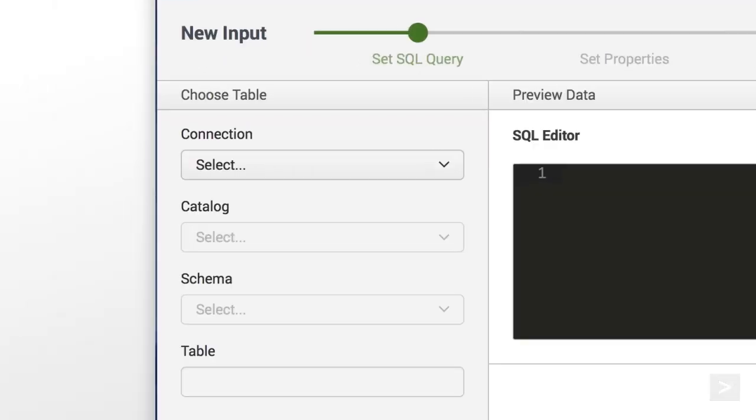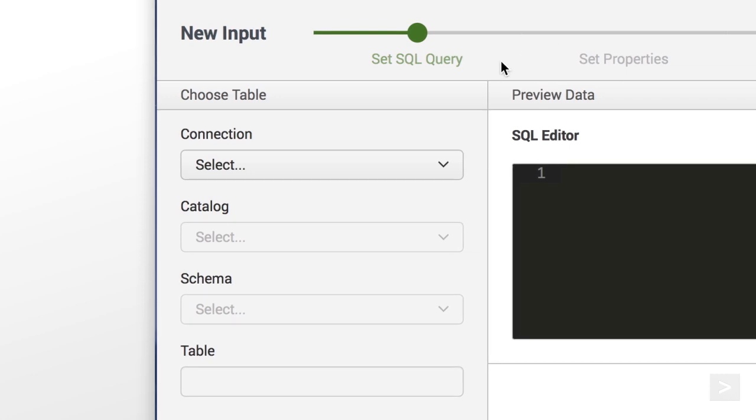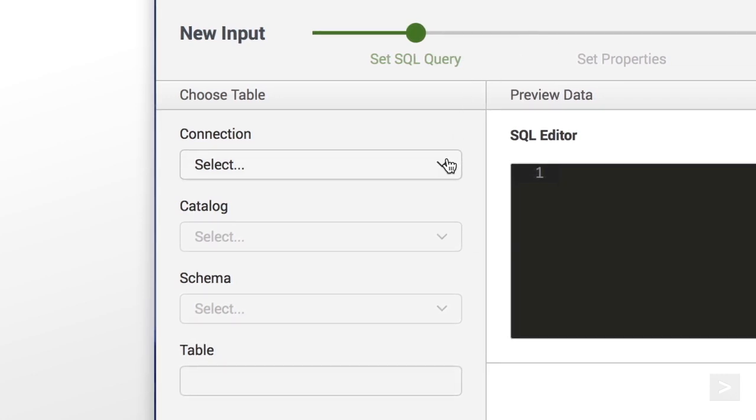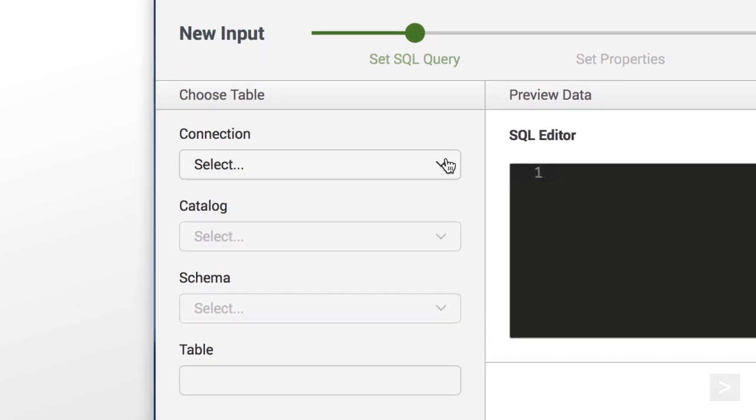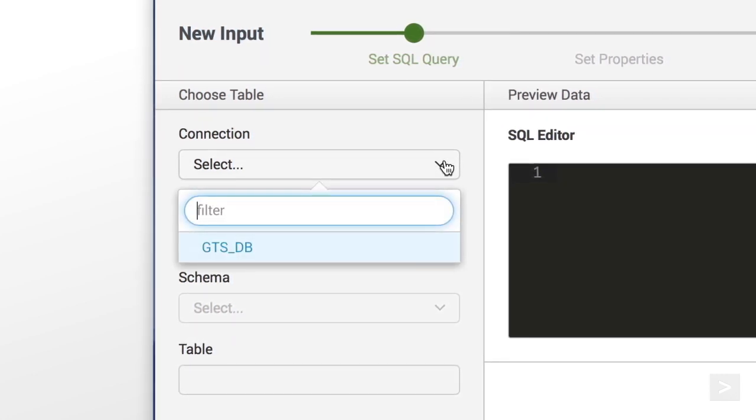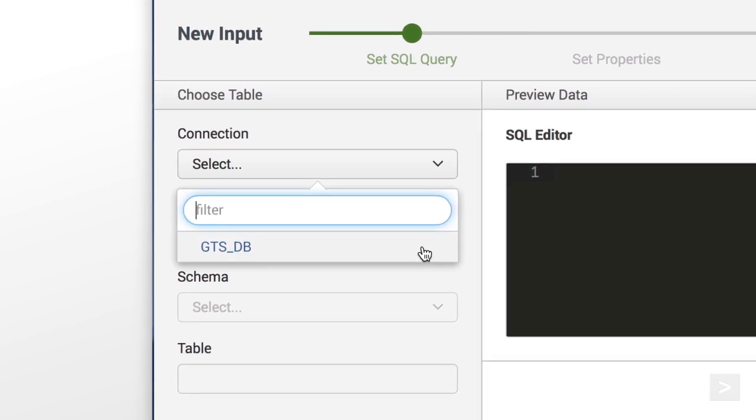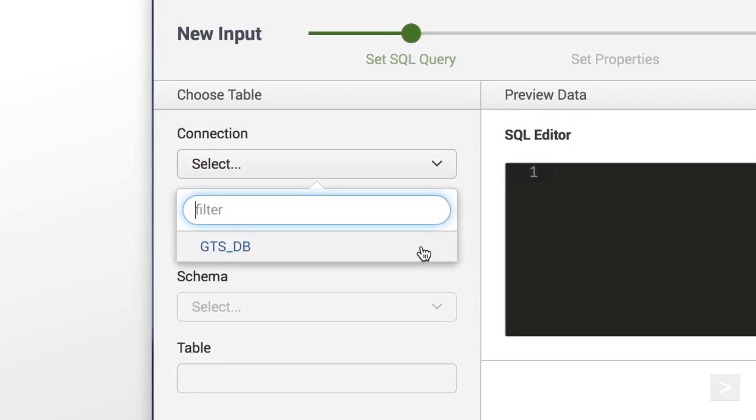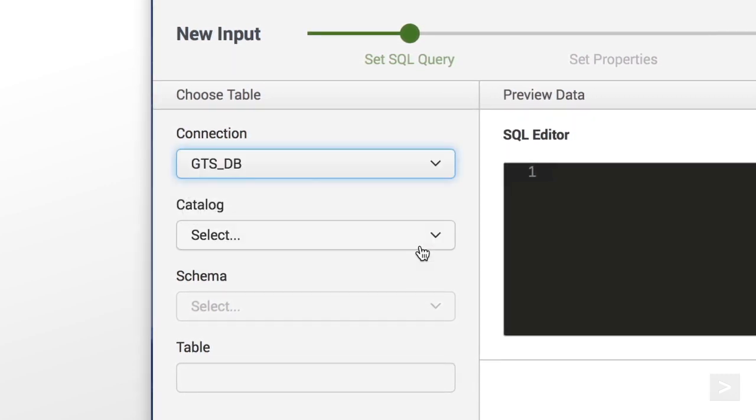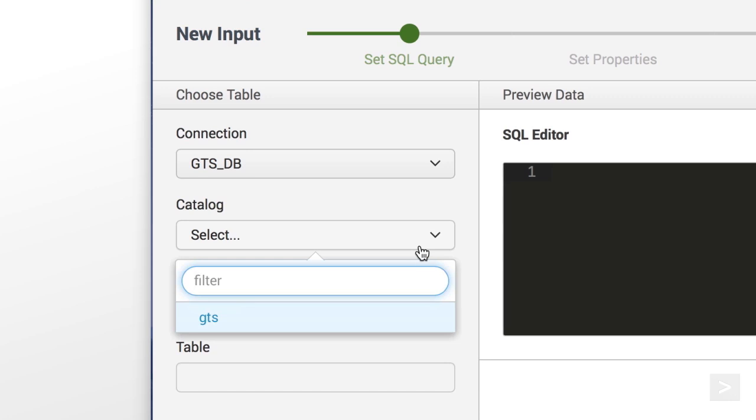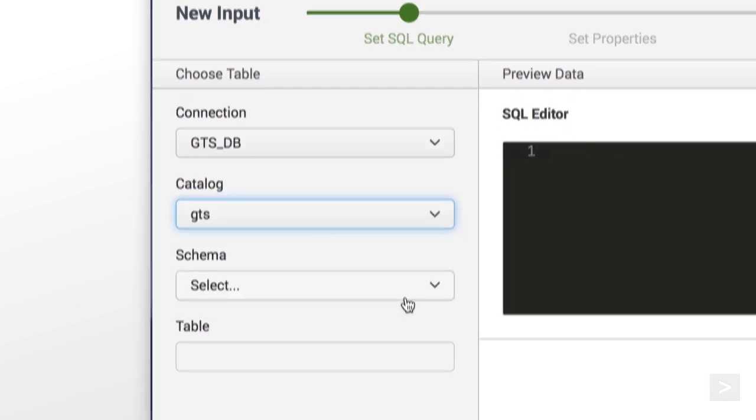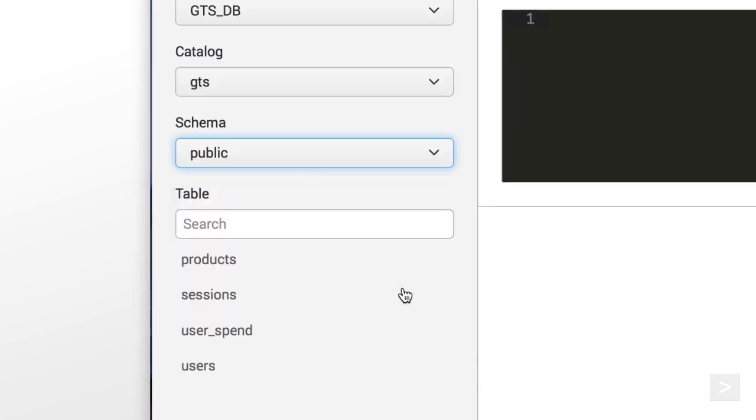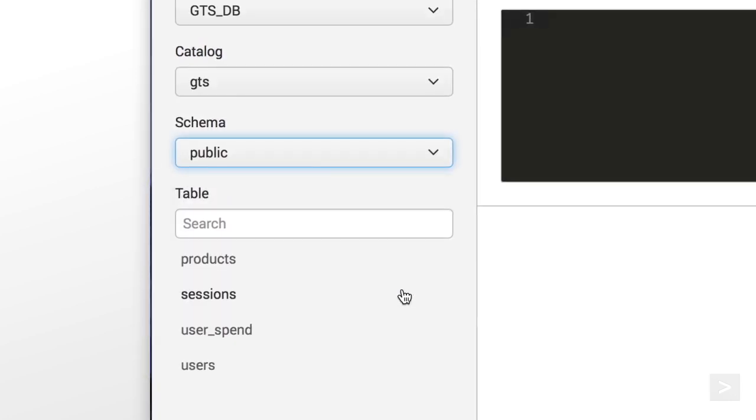In the Set SQL Query interface, we choose a table to ingest into our Splunk instance. In this example, we select the GTS-DB connection that we just created. We choose the Catalog, Schema, and Table to use.